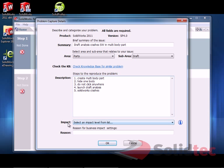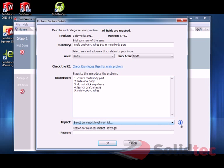You also need to select an impact level. We have a few different levels. We've got critical, high, medium, low, and question.